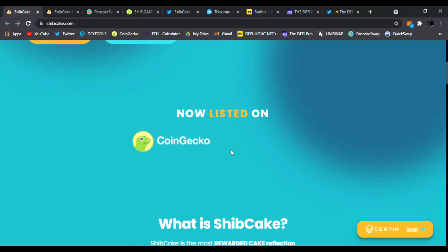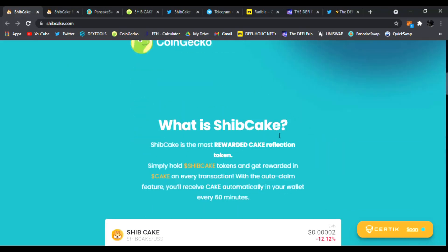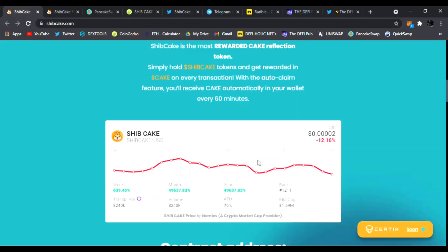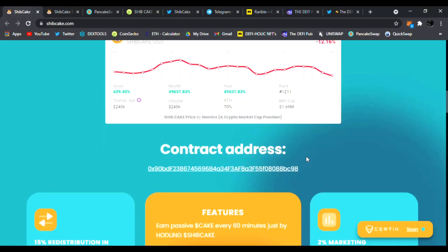Scrolling down you can see it's now listed on CoinGecko and what is Ship Cake. Ship Cake is the most rewarding cake reflection token. Simply hold Ship Cake tokens and get rewarded in cake on every transaction. With the auto-claim feature you'll receive cake automatically in your wallet every 60 minutes. That's insane and we're going to go through the price right here.